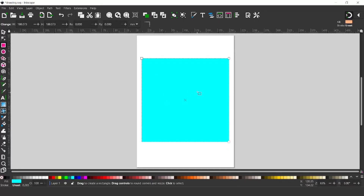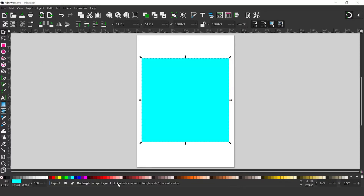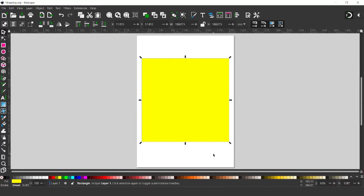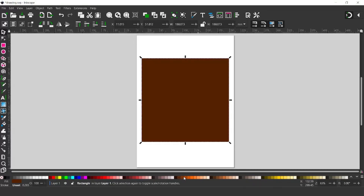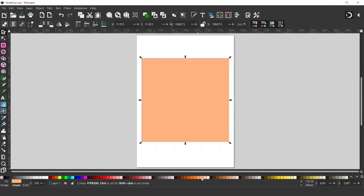I want to create several layers, so I'm going to duplicate this three times. I'm going to get my selection tool. The first square I want to make quite a bright yellow. I'm going to press CTRL D to duplicate, then make this one quite light. Press CTRL D to duplicate again — this one I'm going to do quite dark. CTRL D to duplicate again, and this one quite light.